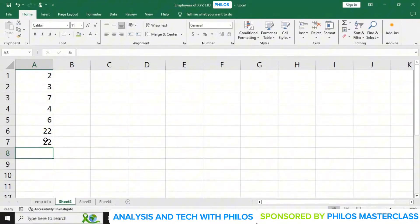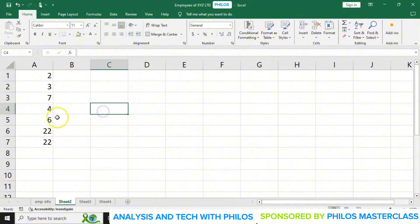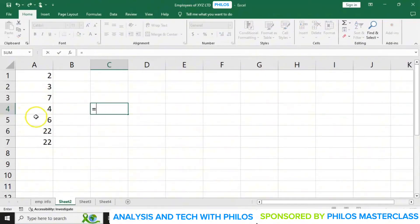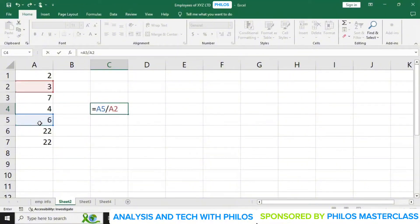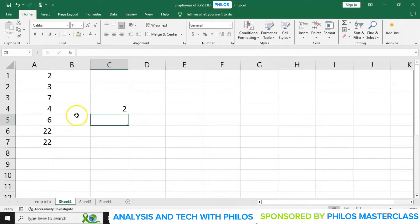That's another way of adding them together. Let's say you want to do 6 divided by 3, that is cell A5 divided by cell A2. So you say equals, then click on A5 — or you can type A5 yourself — then forward slash, then type A2. When I hit enter it gives me the answer: 6 divided by 3 gives me 2.